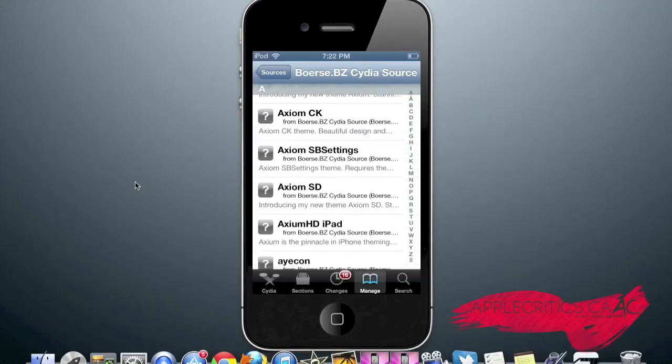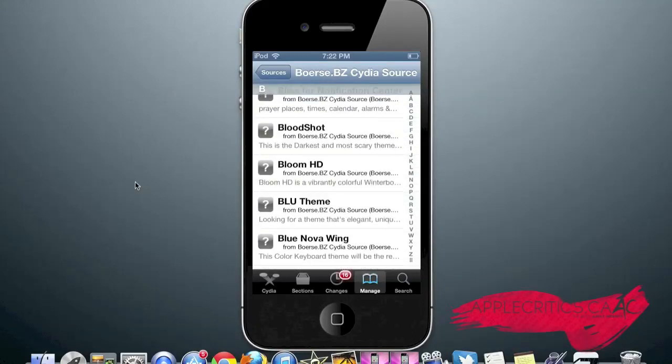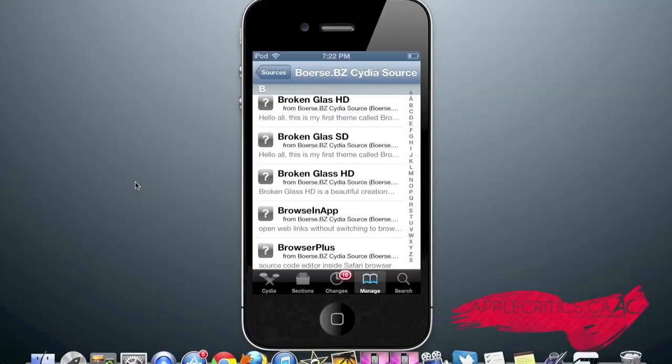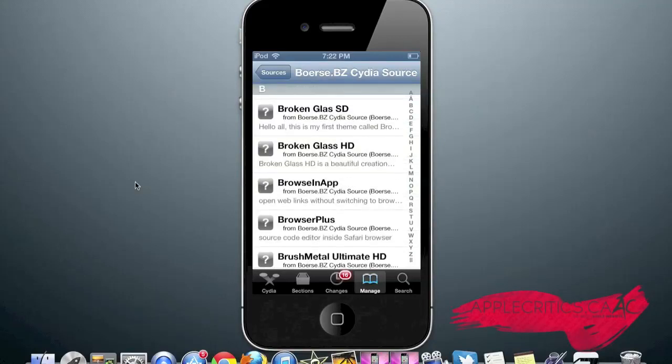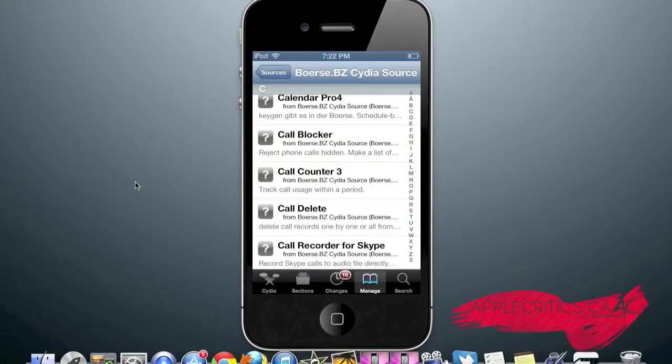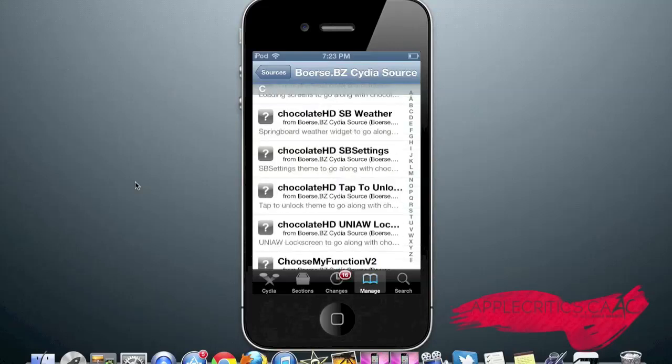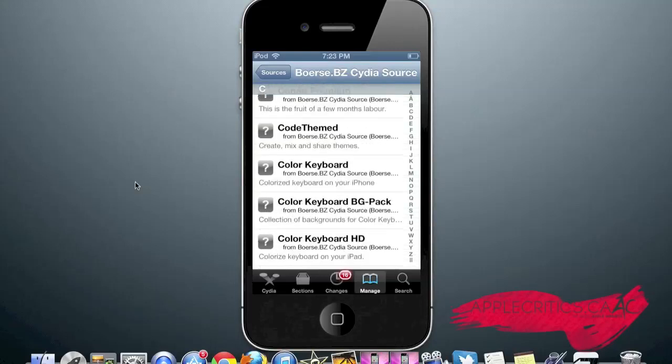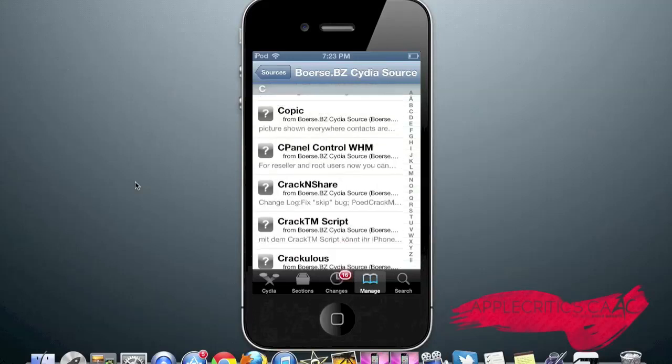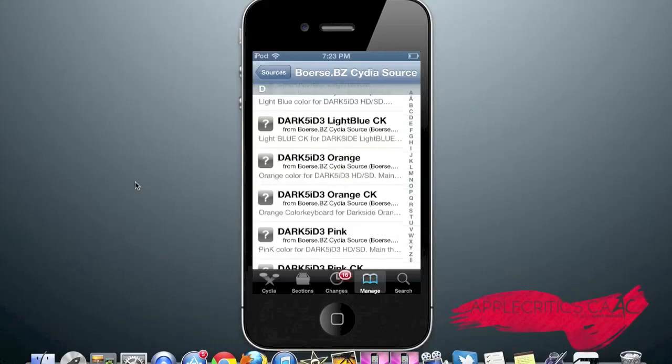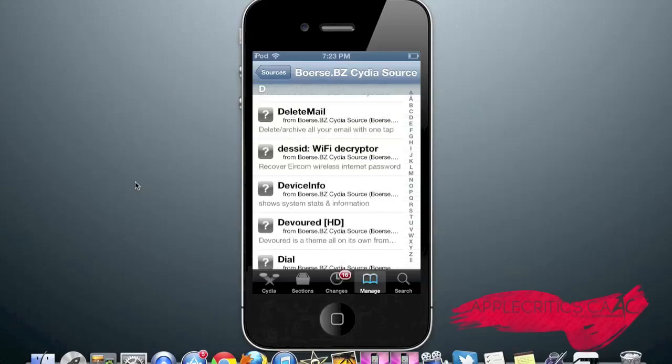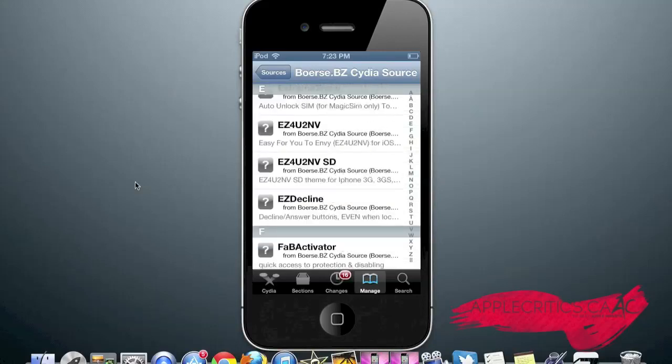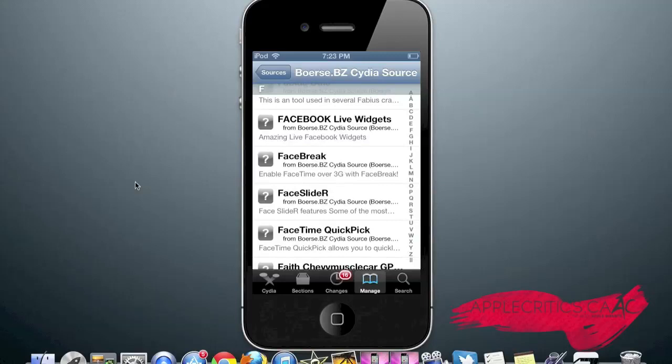Axiom, which is a very feature-rich theme and very intuitive at that. Broken Glass HD, which is a very minimalistic yet detailed theme and one that is a must-have. Cascade, which gives your iOS dock a little style.